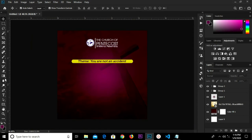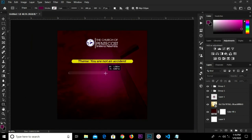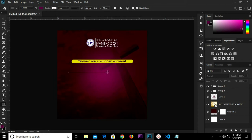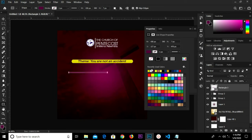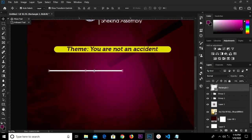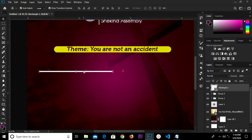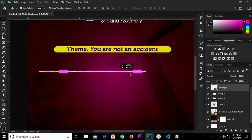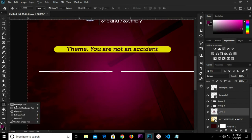I'm grabbing my rectangular tool and drawing a shape here, changing the color fill to white. We select this, hold Alt and drag to duplicate. Hold Alt and drag to duplicate again.